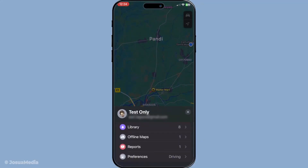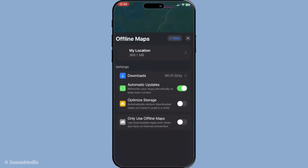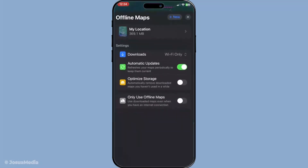After you've tapped the profile icon, you'll want to select the option labeled Offline Maps from the menu. This section is dedicated to helping you manage maps that you can use without internet access.